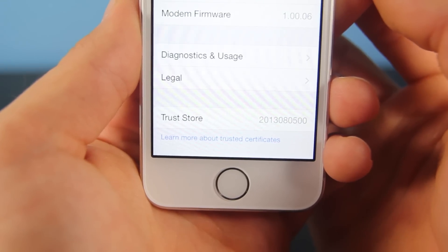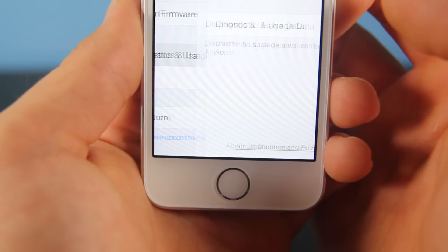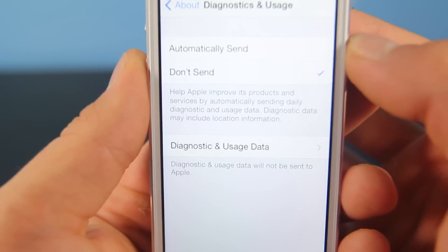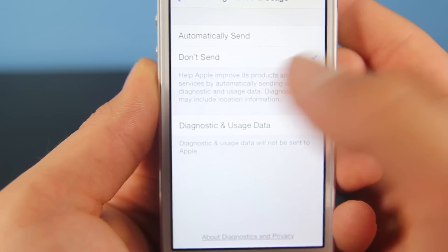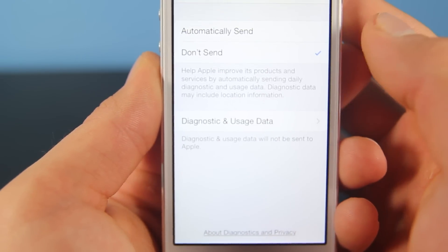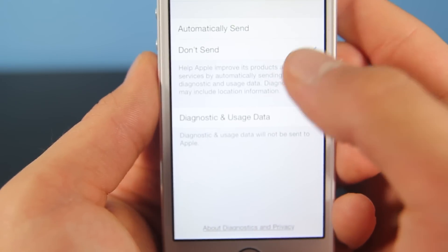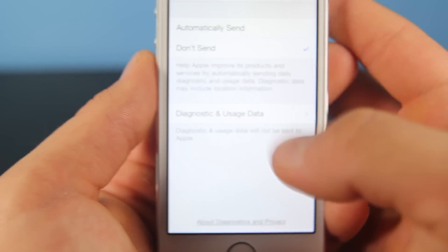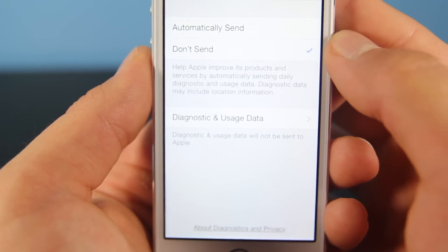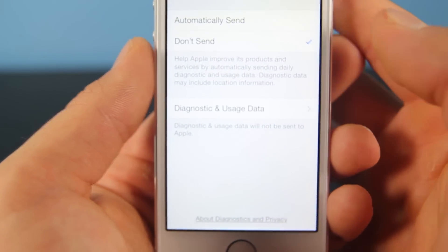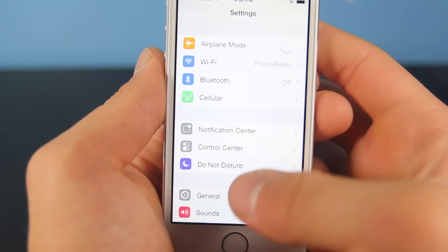If you guys go into General, About, scroll down to Diagnostics and Usage, and select Don't Send — this will actually prevent battery loss as well, in a very small amount though. Because if your device is crashing, it's constantly taking that info and uploading it to Apple, which uses battery life in the background.